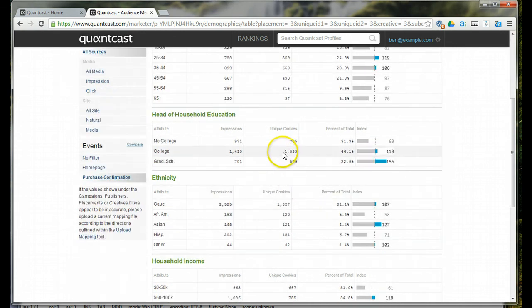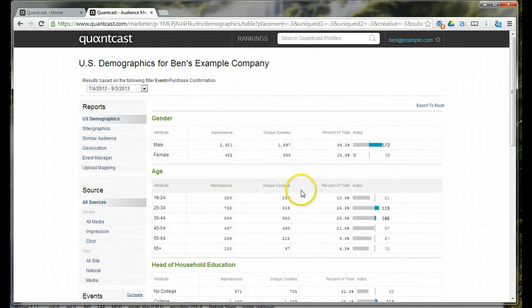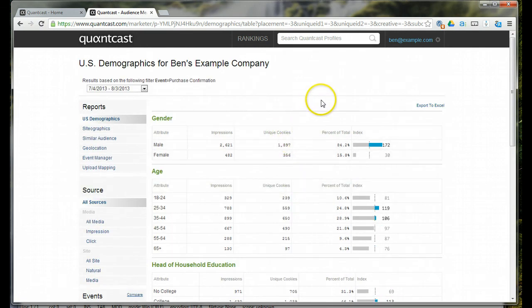And then, of this household income, or this household educational attainment, and this income, my client never did display advertising on Google. It wasn't effective. After they got this Quantcast data, they started again.